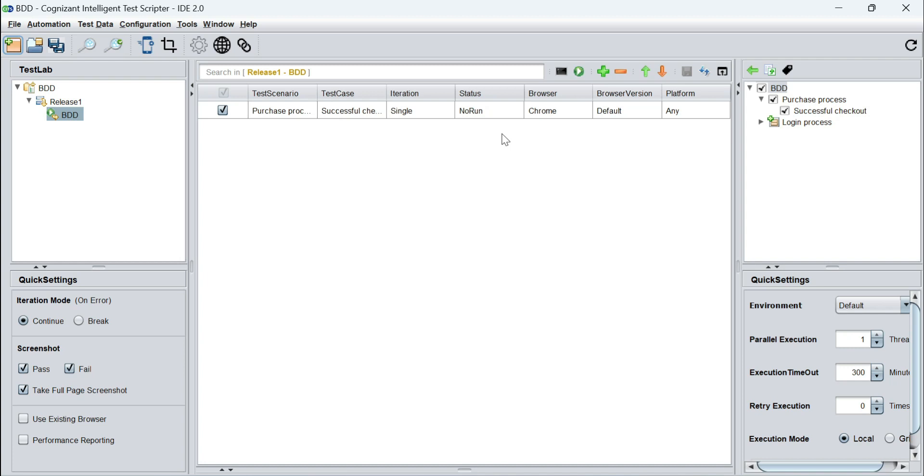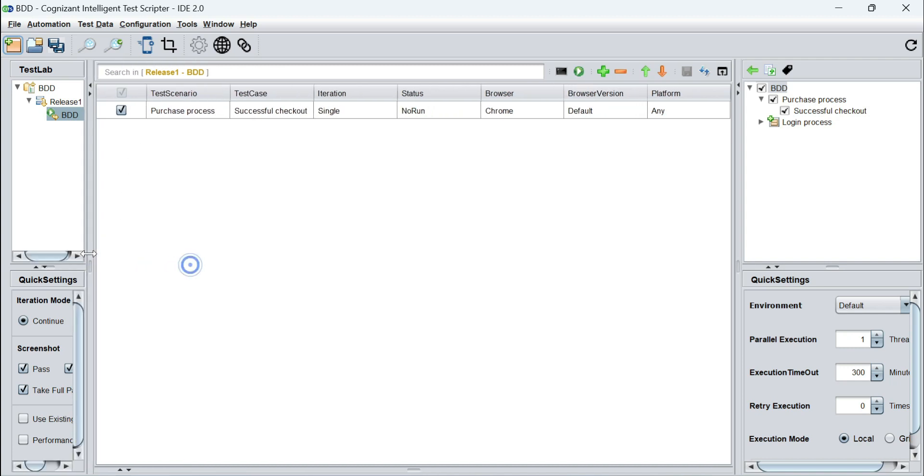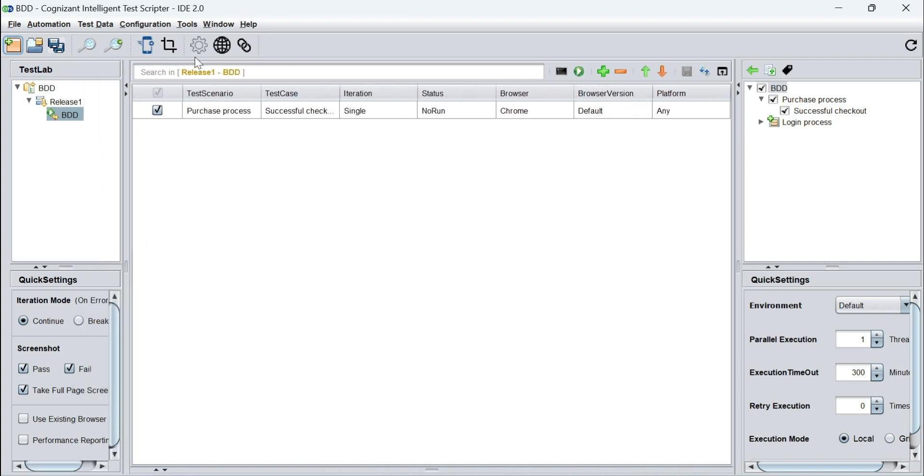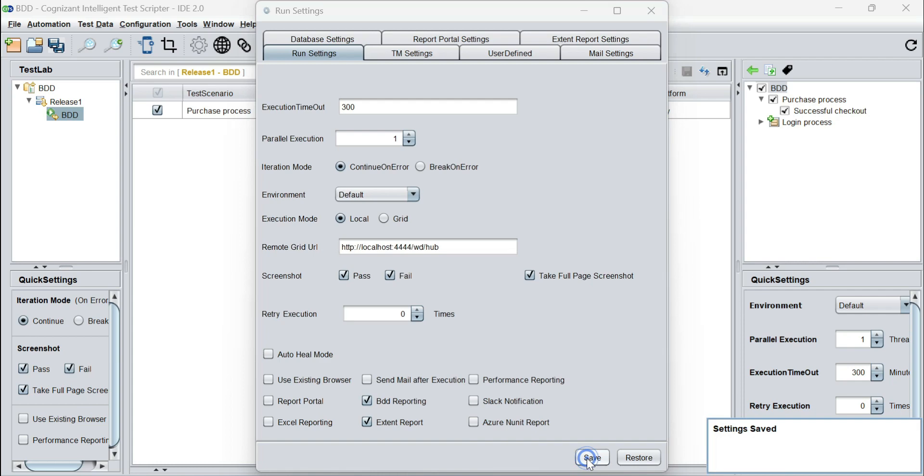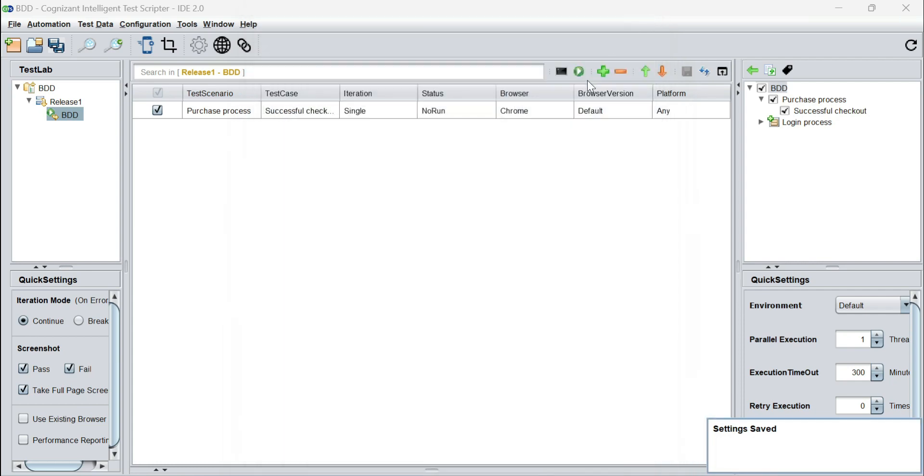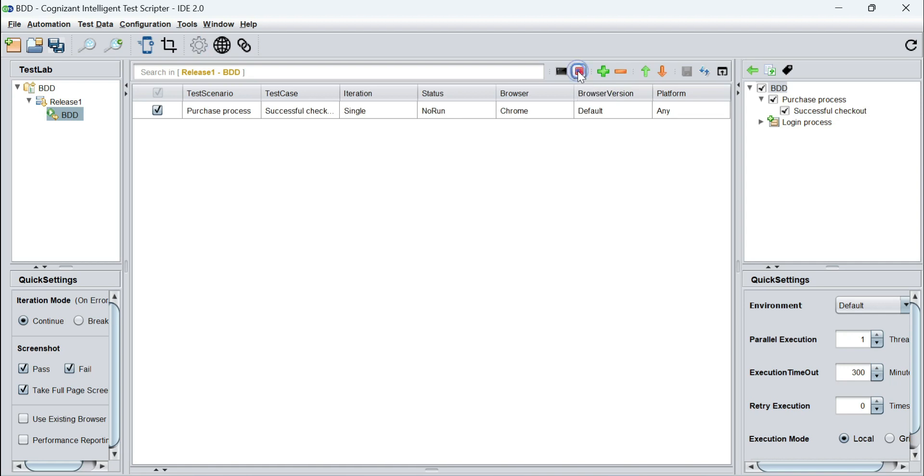The next thing that we will do is go to the run settings and we have to enable BDD reporting. This is going to be absolutely critical for us. We have to select BDD reporting. Now we're going to save this and run this once on our local just by clicking on this run icon.